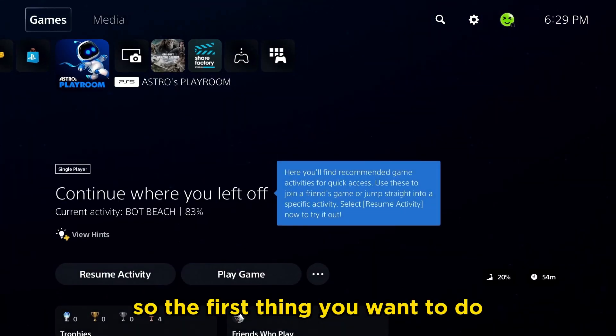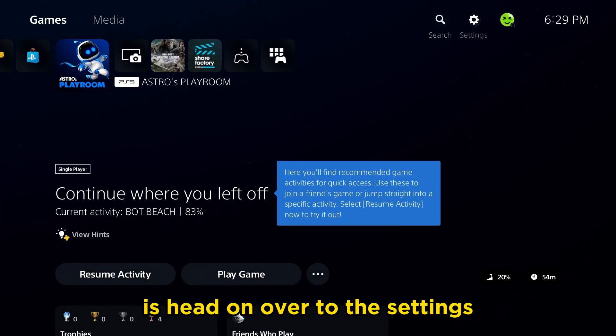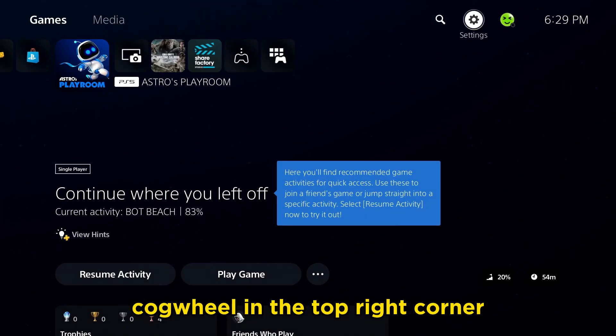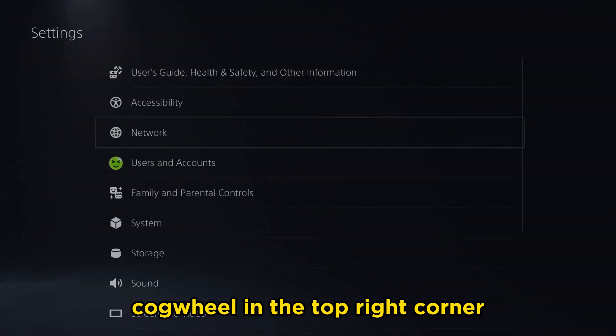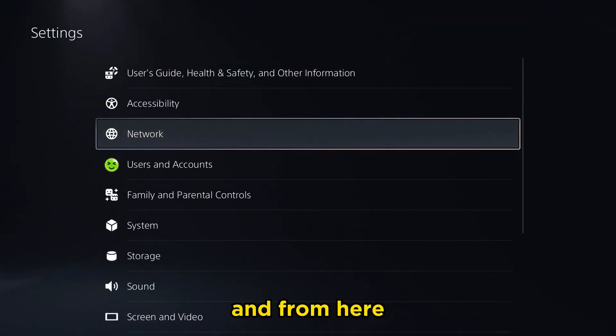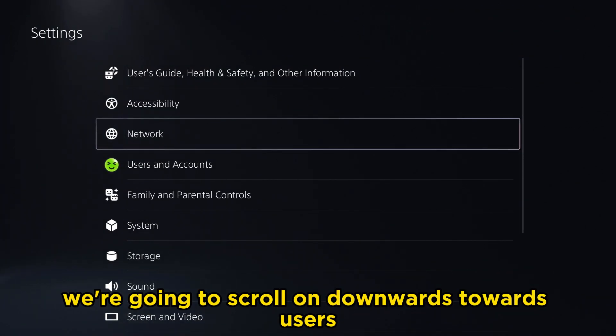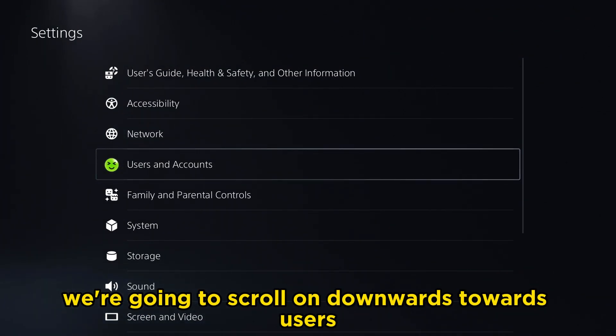The first thing you want to do is head on over to the settings cogwheel in the top right corner, and from here we're going to scroll downwards towards Users and Accounts.